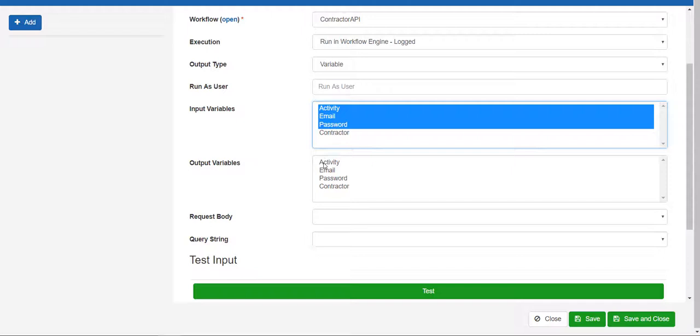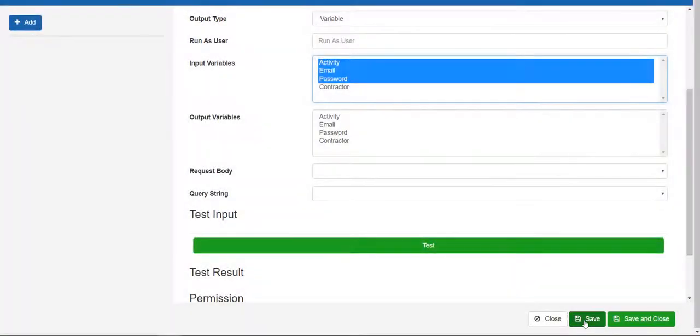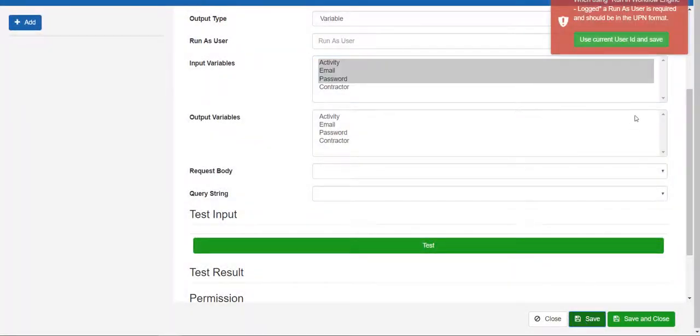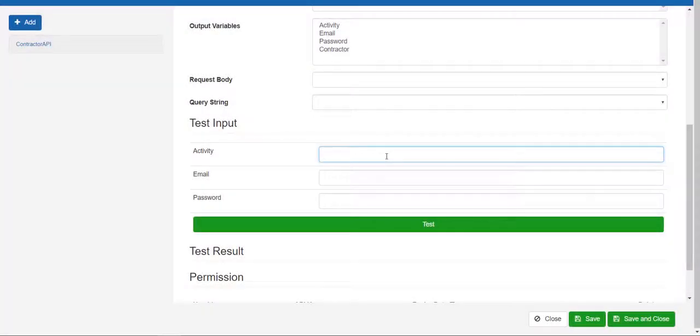Click save. A popup will ask if you want to use the current user ID. This is fine. Just click the green box and click save. Now, you will see the option to enter in the three inputs required.